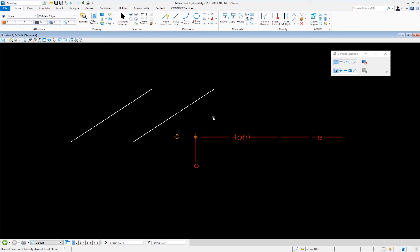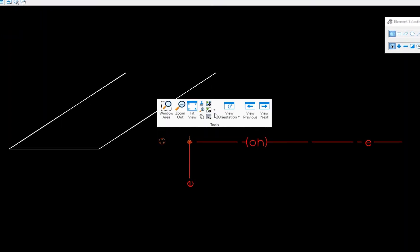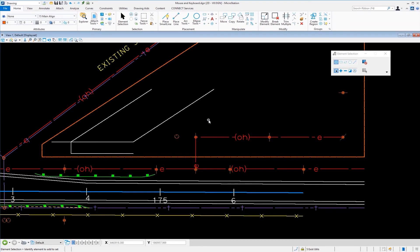Now if I want to bring everybody back, I do a shift, right click, the last icon, display set clear. And that returns everything.